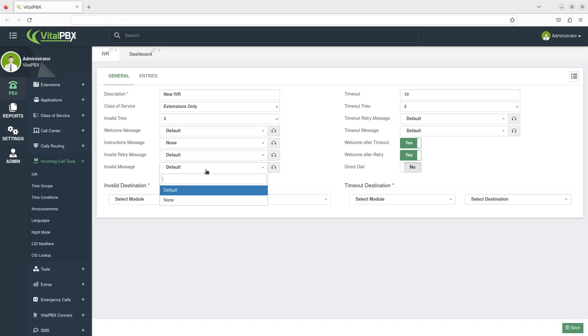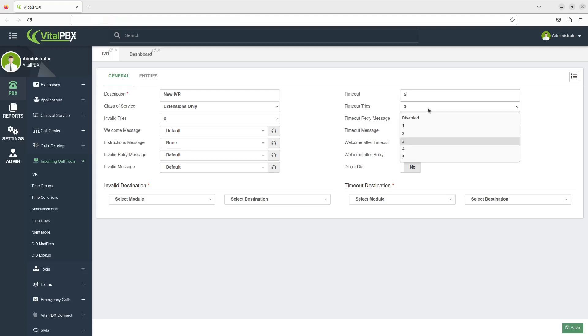The Timeout is set to go off when the caller doesn't dial or press any option. In this case, it's set to 10 seconds. You can change the length of time if need be. The Timeout Tries option is the number of tries a caller can have when a call times out.